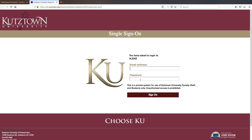Once you click on the button to begin your math placement, you will be prompted with a login screen. Here you will enter your Kutztown username and password that was sent to you in the mail. If you are having trouble logging in, please contact the IT department.